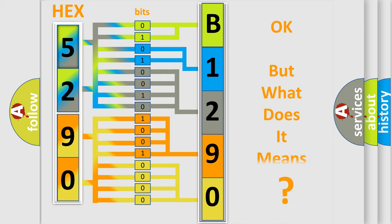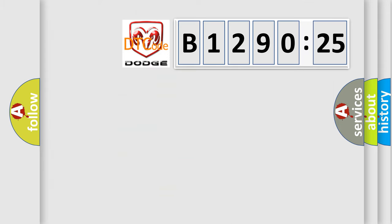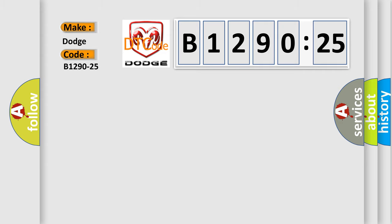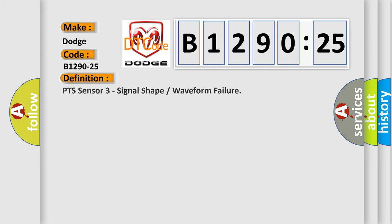The number itself does not make sense to us if we cannot assign information about what it actually expresses. So, what does the diagnostic trouble code B1290-25 interpret specifically for Dodge car manufacturers?